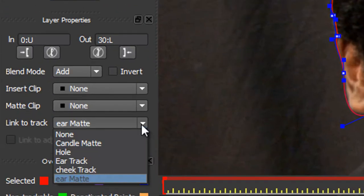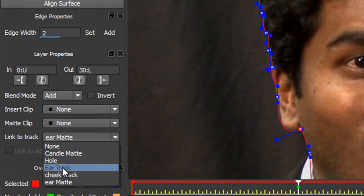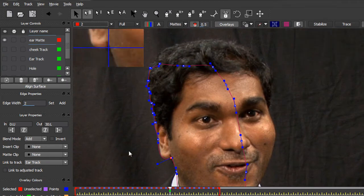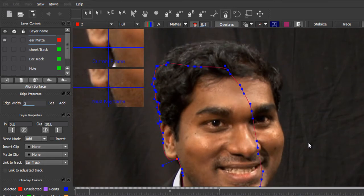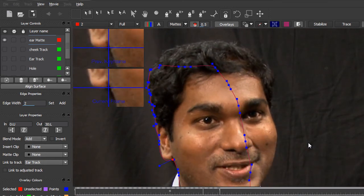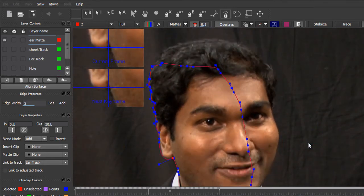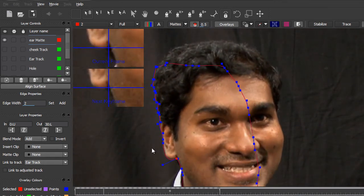So click ear track and now both layers are linked together, so that when I hit the space bar, they're moving as one. So there's my track. It's worked.